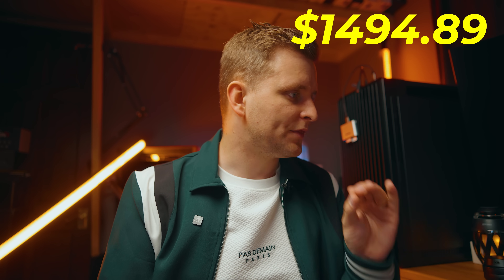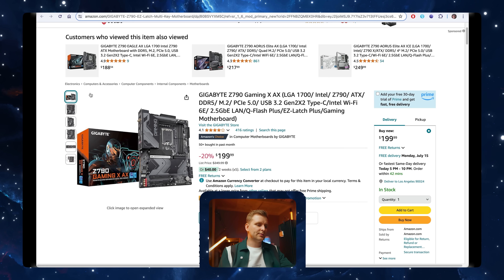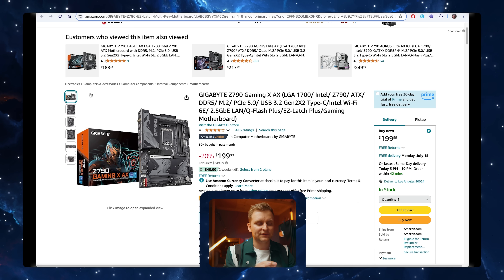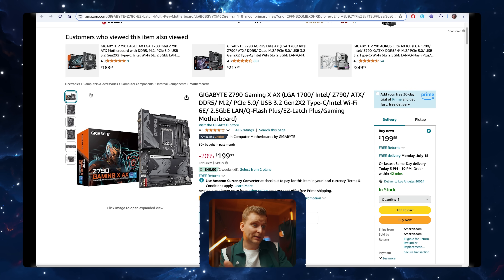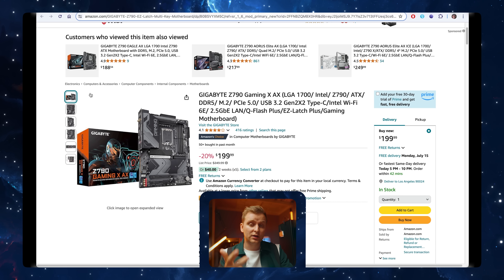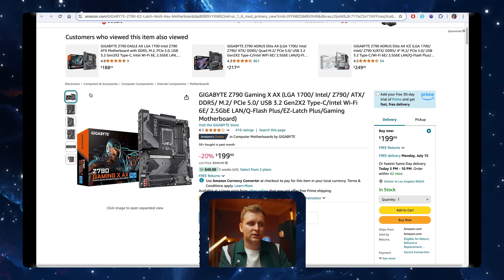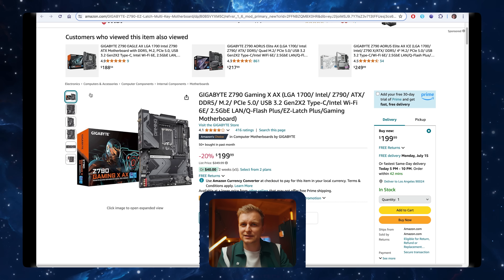For around fifteen hundred dollars — in fact, right now the pricing is one thousand four hundred and ninety-four dollars and 89 cents. For the motherboard we're going to be getting the Gigabyte Z790 Gaming X AX. I know this is a gaming motherboard, but it's actually very good for creators because it offers a lot of PCIe expansions, M.2 storage, DDR5 memory, and pretty good IO connectivity — everything you want is pretty much in there.